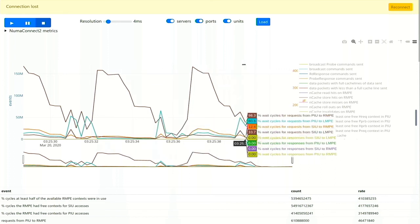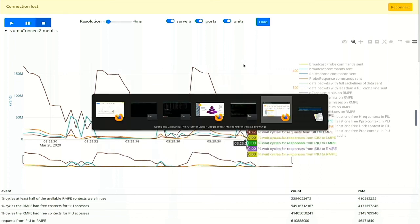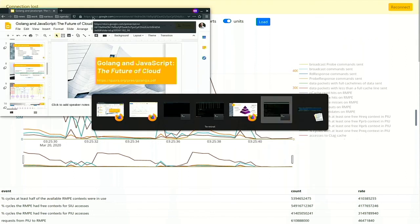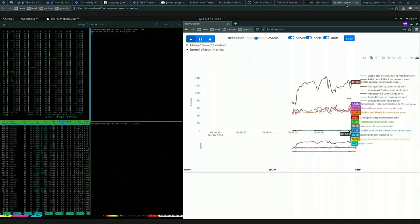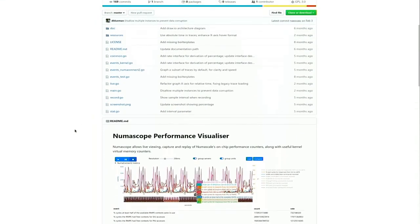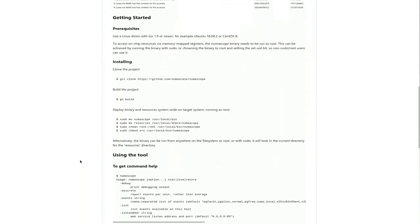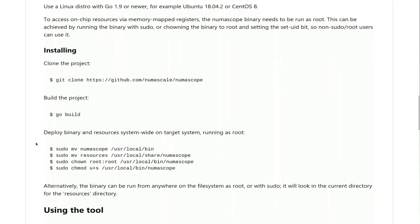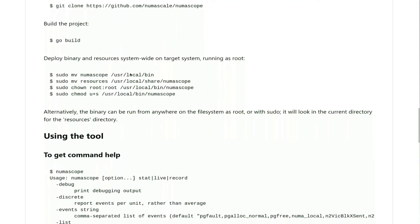That wraps it up. This is all published on GitHub along with the history and all the documentation. You can clone it and build it. You have to run it as root because it accesses and maps the chip counters, and it tells you how to run it.